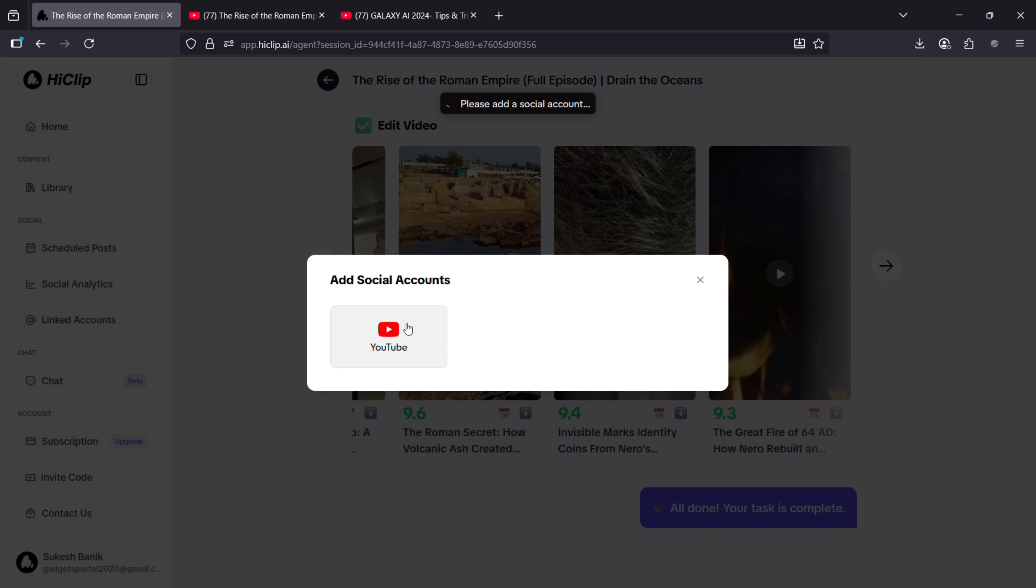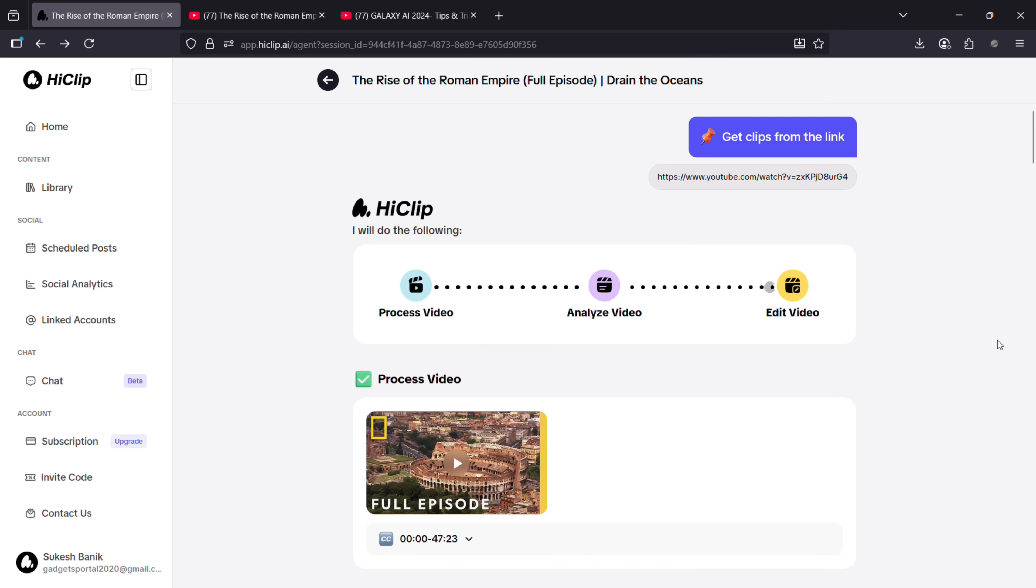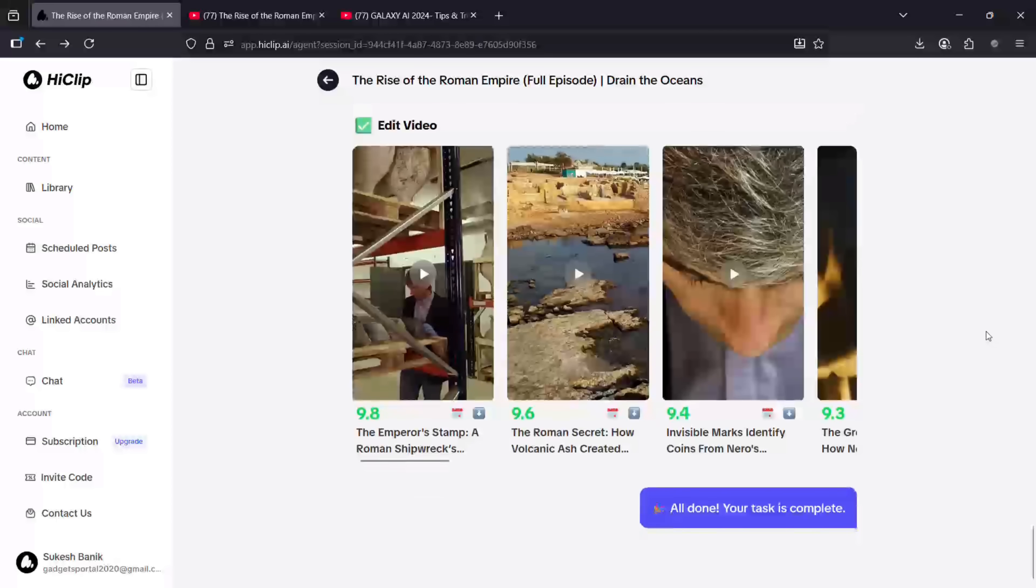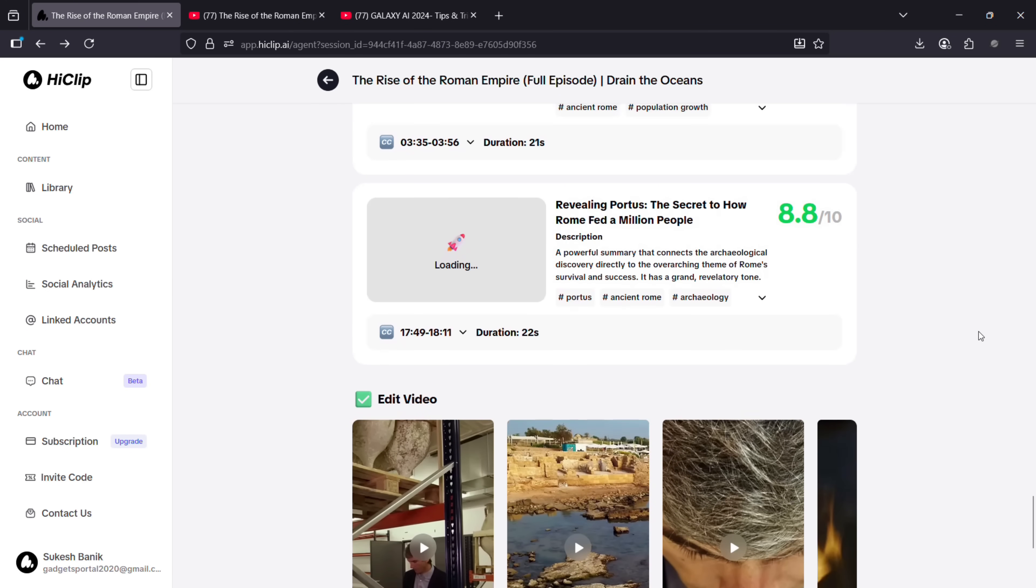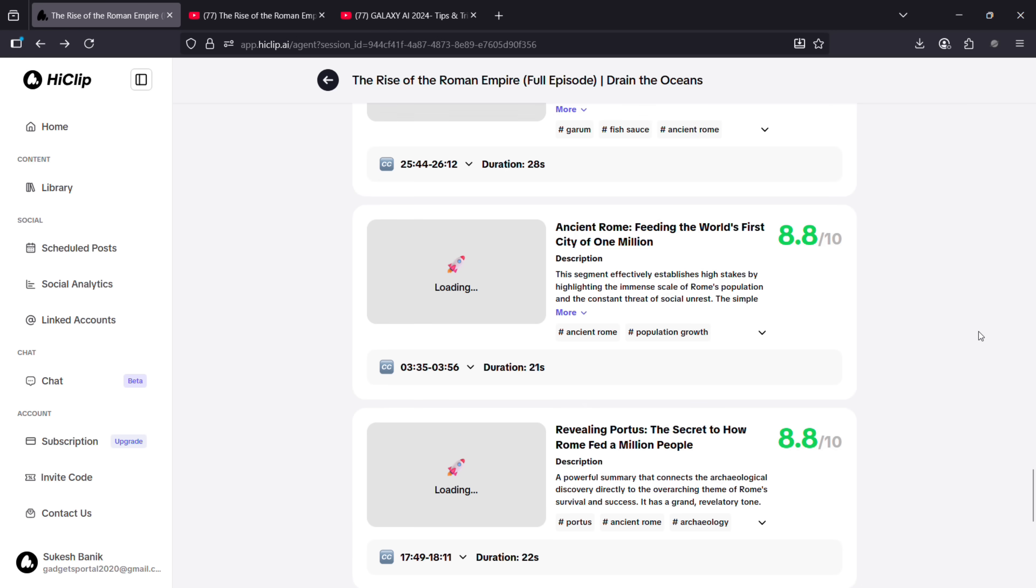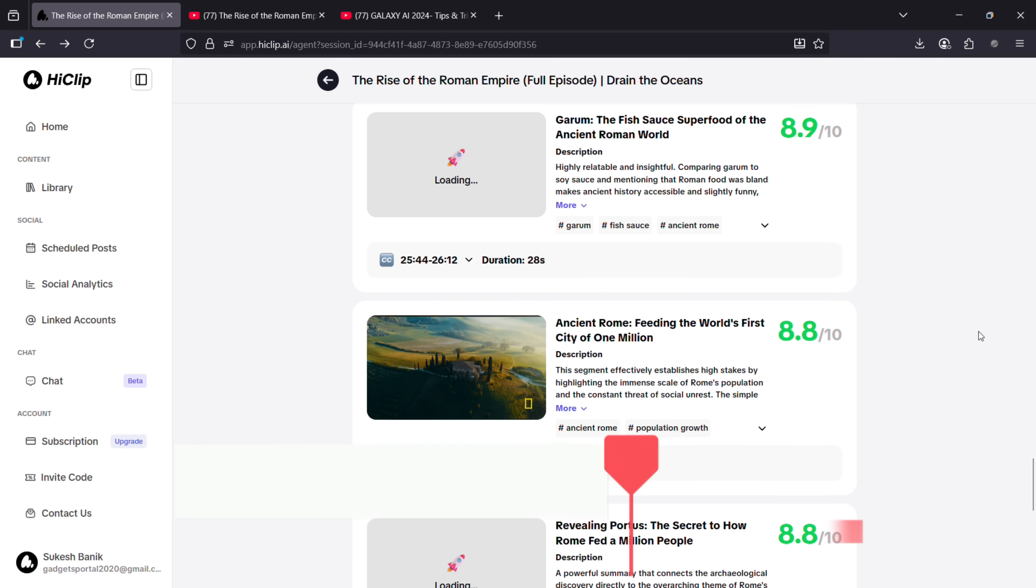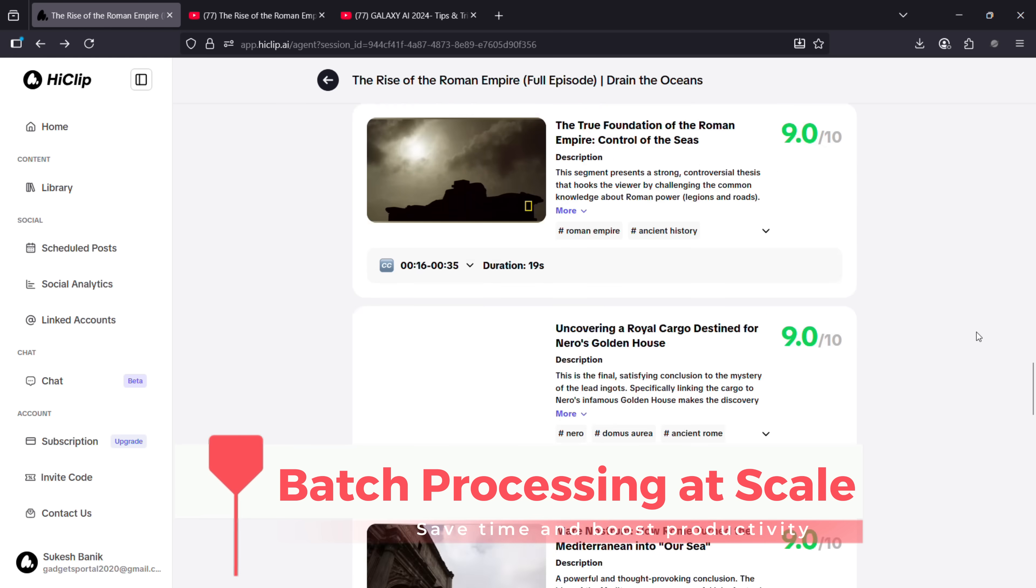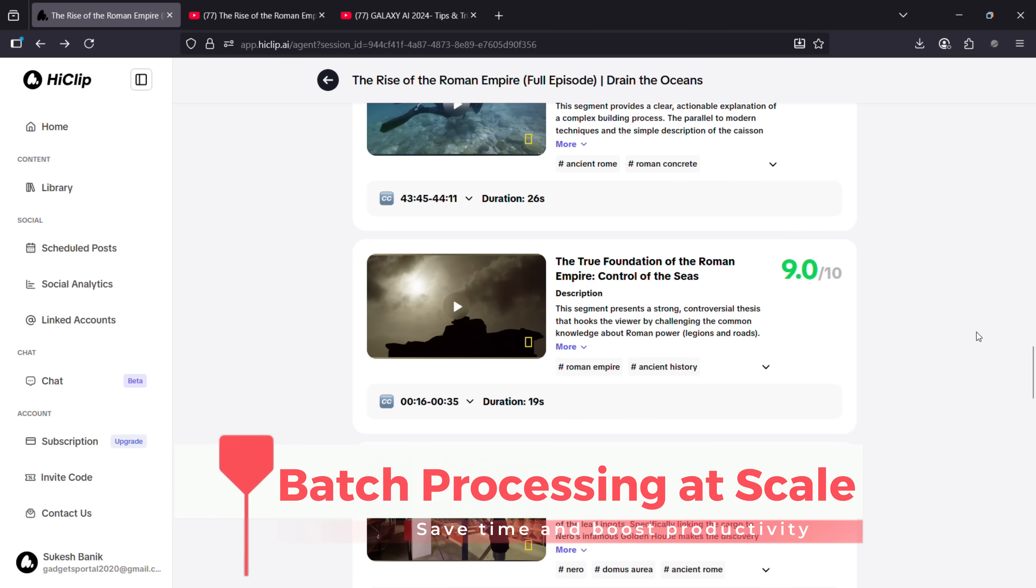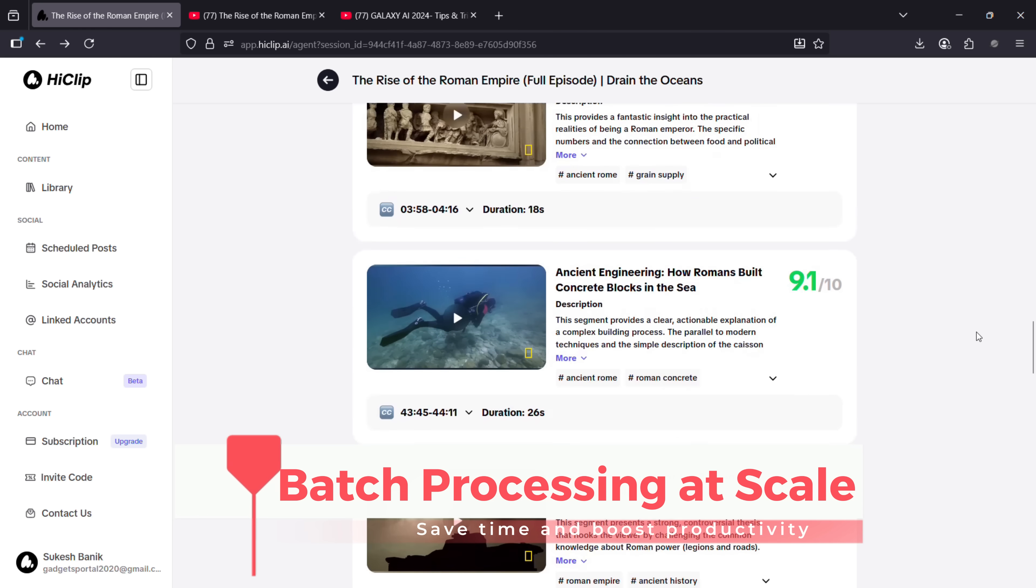your social accounts. YouTube is currently supported. Support for TikTok, Instagram Reels, and other platforms will be available very soon. HiClip also supports batch processing at scale, so save time and boost productivity.